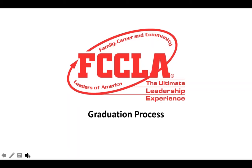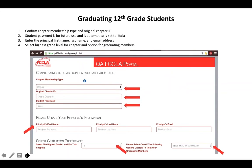Once you log in to the FCCLA Portal this year, the first thing you will need to do is the graduation process and the confirmation screen. We're going to start with graduating 12th grade students. You'll need to confirm your chapter membership type, the original chapter ID, and the student password. The student password has been automatically set to FCCLA. Any information you put into this screen last year should stay there, and you should just be verifying that it's still correct.